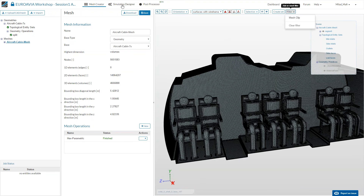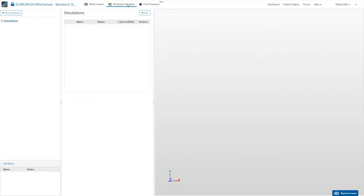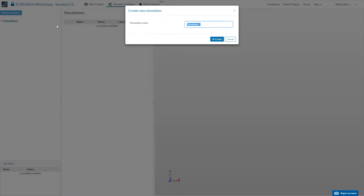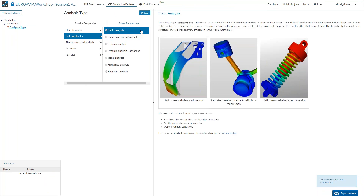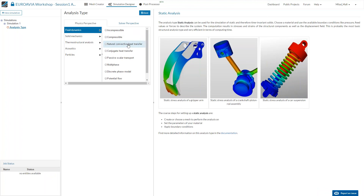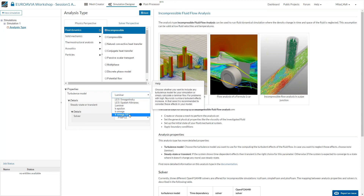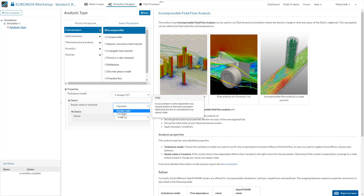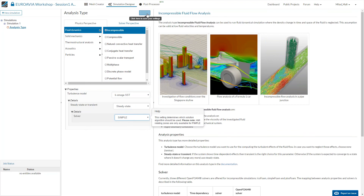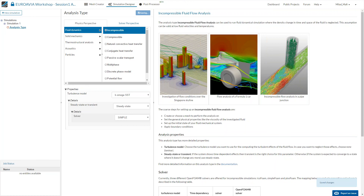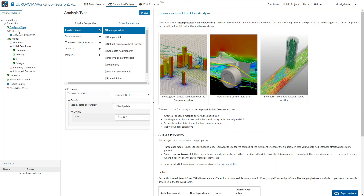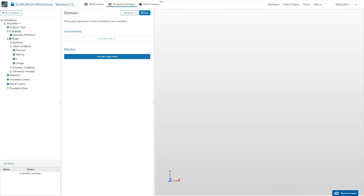Let's continue and set up the actual simulation. I'll switch to the simulation designer and click 'add new simulation.' For our case, I'll choose incompressible — this will be a turbulent flow requiring a turbulence model, and we are only interested in the final average flow field, so we'll do a steady-state simulation. This automatically assigns the right solver. Click save, and the tree will be prepared to guide you through all simulation steps. First we need to choose the mesh — we only have one, so we select it and click save to connect it to the simulation.